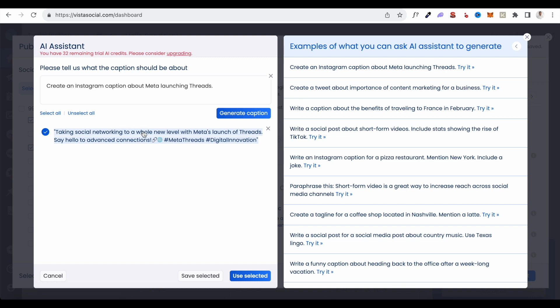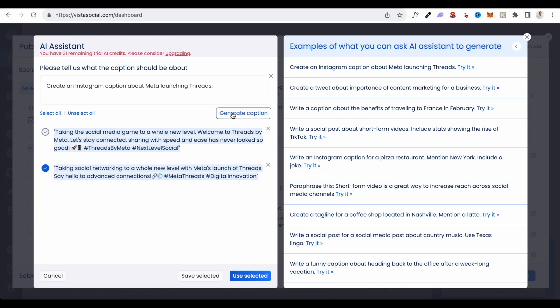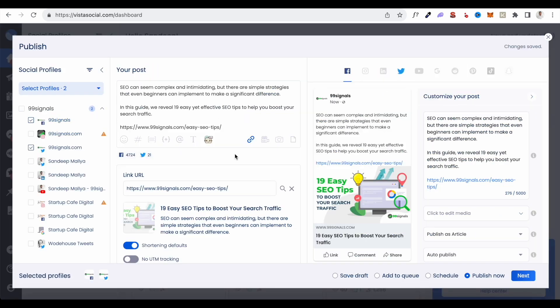All you have to do is give it a prompt and click Generate Caption, and it'll generate content for you. You can select one of the preset prompts to try it out. If you don't like what the AI generates, just click Generate Caption again and it'll create a different variation. It's just like using ChatGPT, but the advantage is it's built right into the platform so you don't need to open a separate tool. Select any content piece you like and it'll copy it into your social post box.